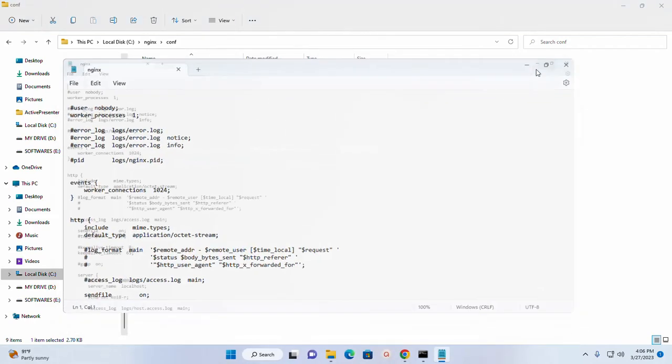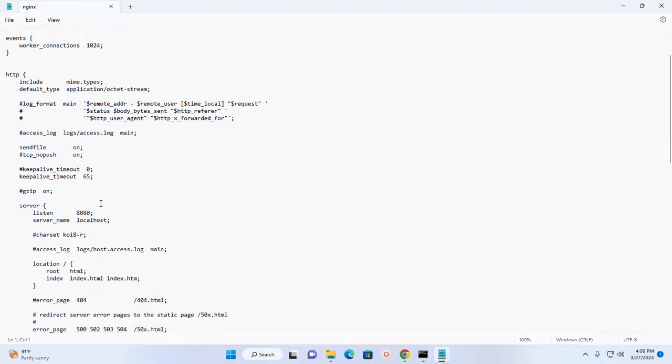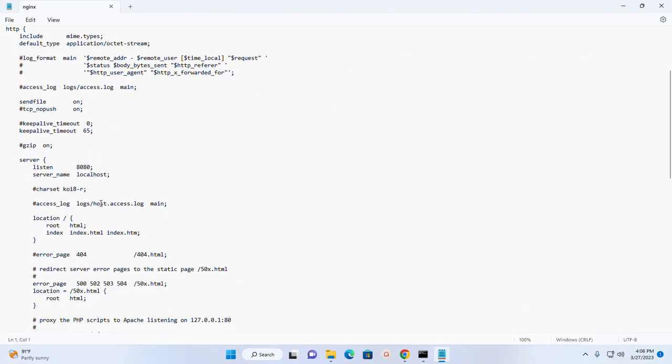And navigate to configuration folder and open nginx configuration file. Scroll down and here change this root directory path.